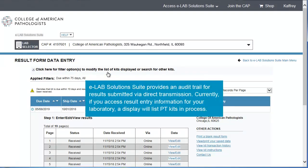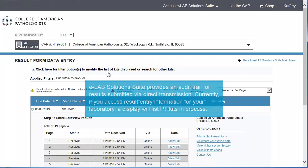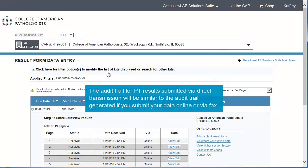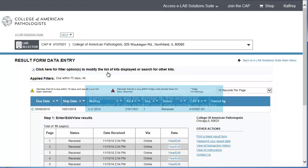eLab Solutions Suite provides an audit trail for results submitted via direct transmission. Currently, if you access result entry information for your laboratory, a display will list PT kits in process. The audit trail for PT results submitted via direct transmission will be similar to the audit trail generated if you submit your data online or via fax.